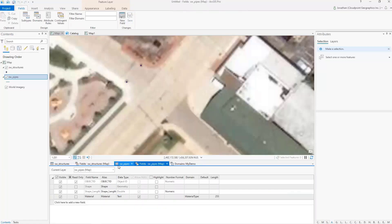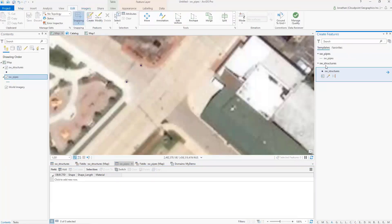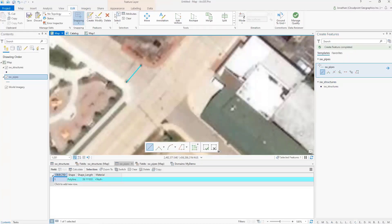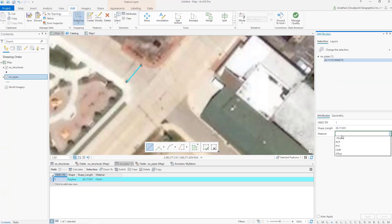Now if I go back to my data, I have the material field. If I go ahead and create a new pipe — connecting these two structures with the pipe — and look at my attributes, I now have the material option. So I can select RCP and click Apply.